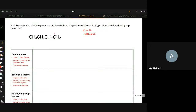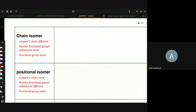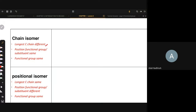Dekat carbon nombor berapa? Kita numbering satu, dua, tiga, empat. Kita numberkan dekat dengan functional group. So, kalau kita nampak C double bond C dari kanan yang lagi dekat, kita akan numberkan dari kanan. So, C double bond C is alkene. Dia punya molecular formula C4H8. Chain isomer — longest carbon chain mesti berbeza, tapi position of functional group mesti sama.